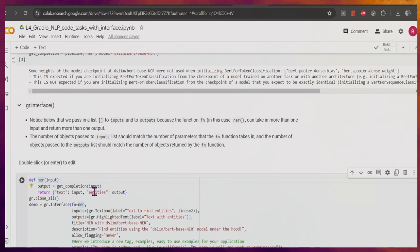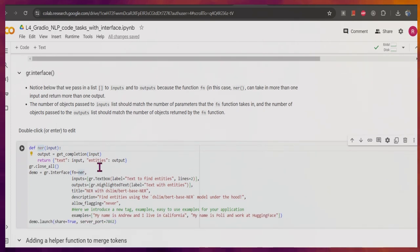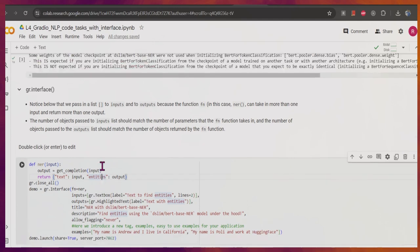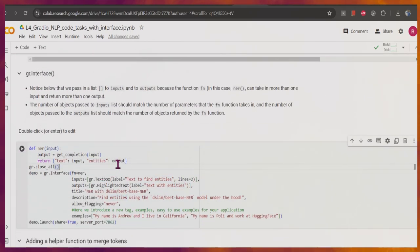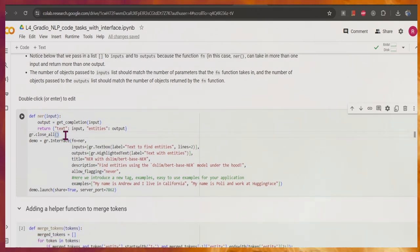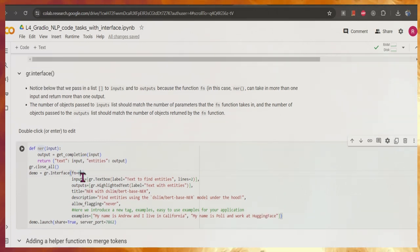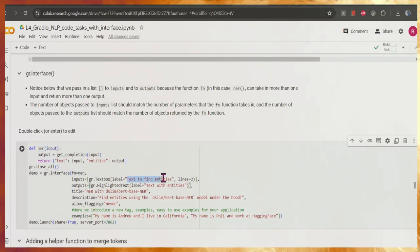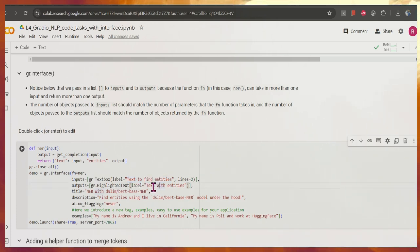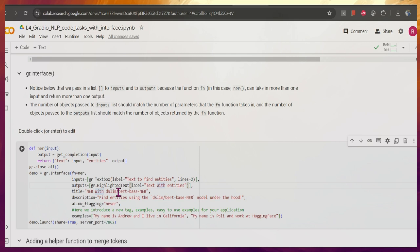It will try to identify whether it belongs to a name or a place, and it will show the entities. The text will show the entities as the output. If there is any local server running it will close it. In the interface we are passing the NER function name, and for the input it will show 'text to find entity' as the label. Similarly it will give a label for the output, and we can pass input in text format and get the output in text format as well.